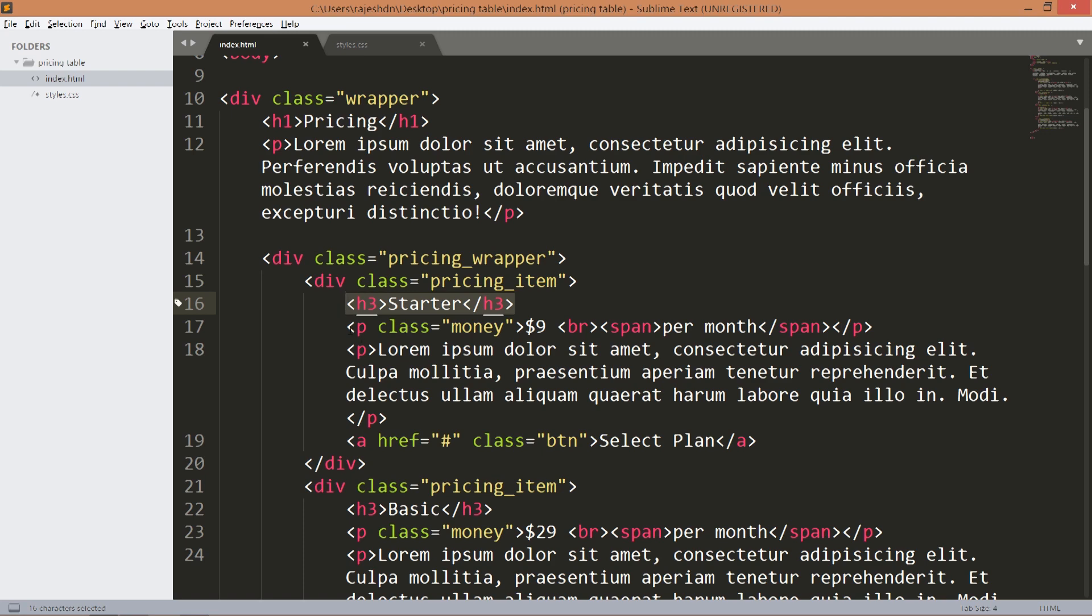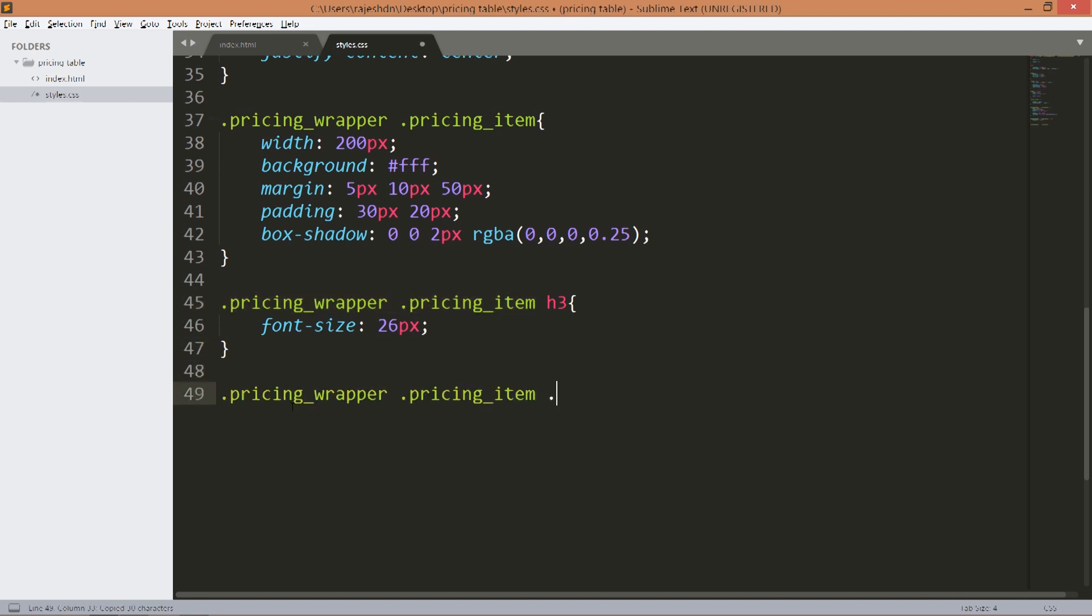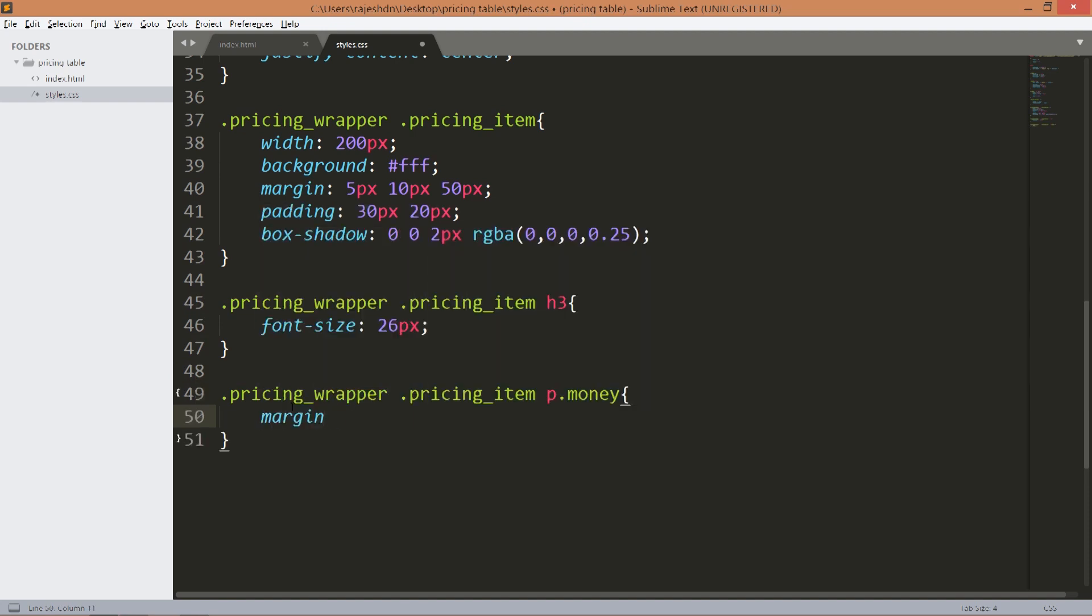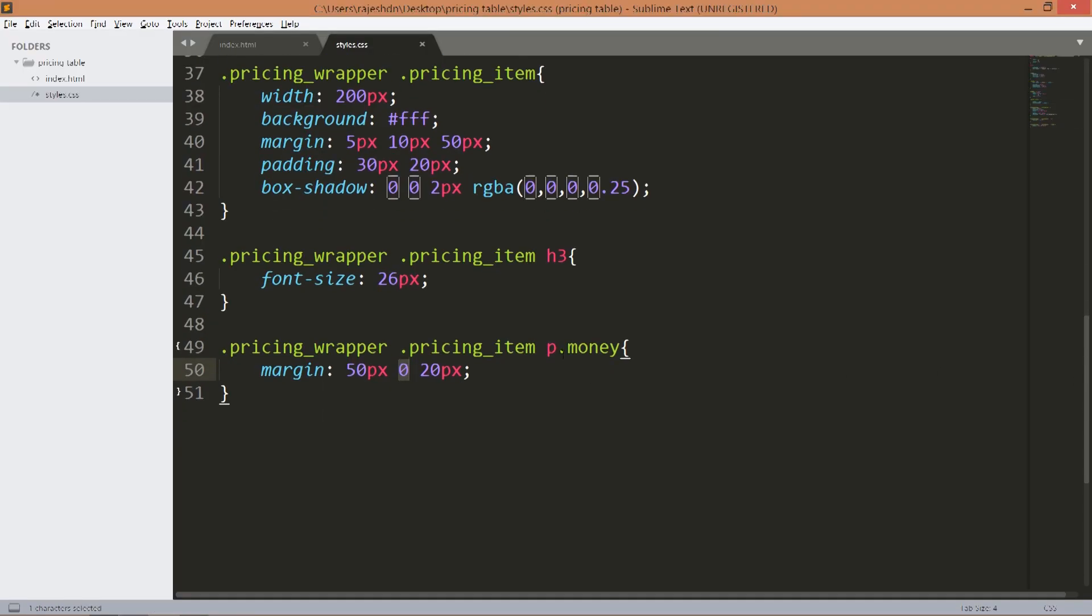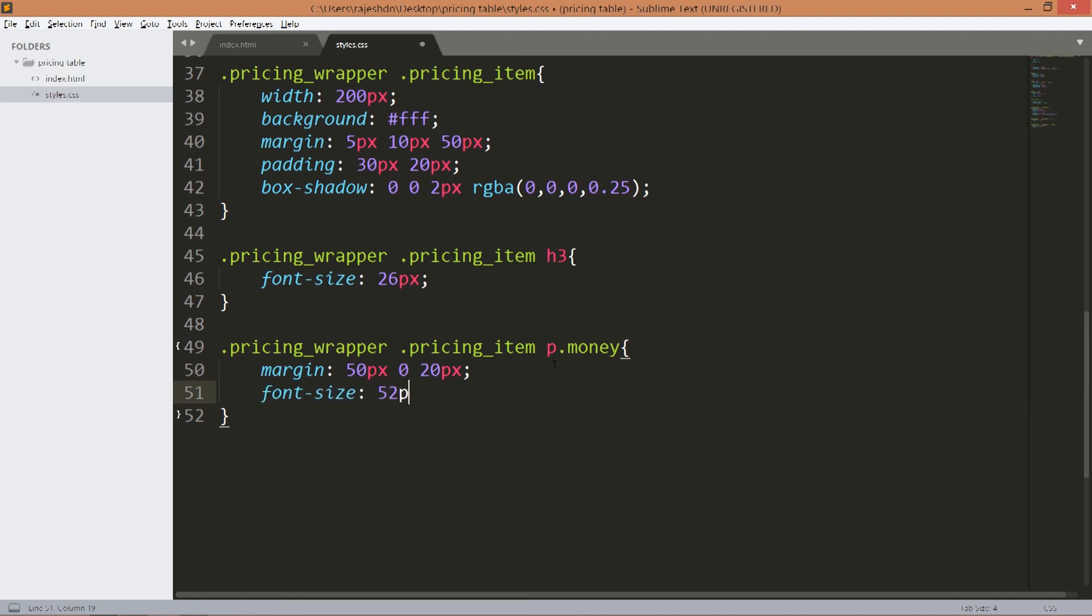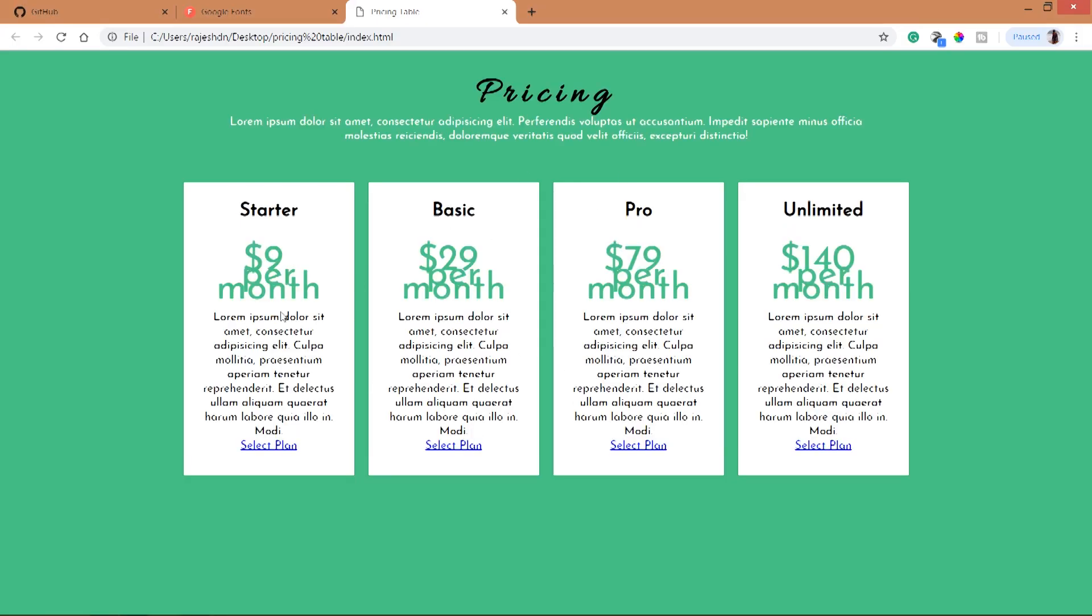Now style this money p tag. Set its margin top 50 pixels and margin bottom 20 pixels, left and right zero. Increase the font size to 52 pixels and change its color.